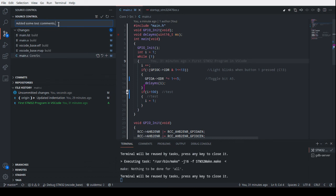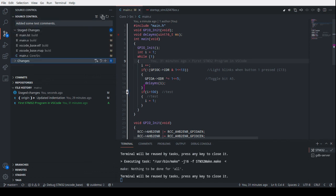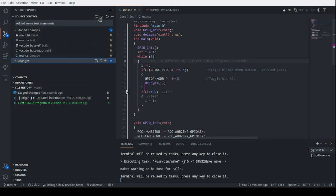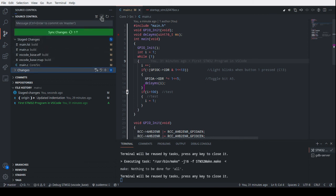And I can go in and say, I added some test comments. So nothing major, but very useful. Say I want to commit all those files. Really all I care about is .c. You can go through and get rid of some other things, but for this doesn't really matter. Commit and then sync.